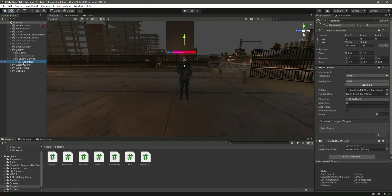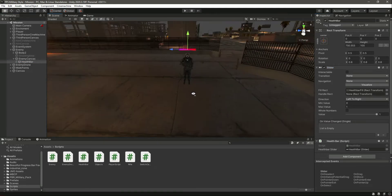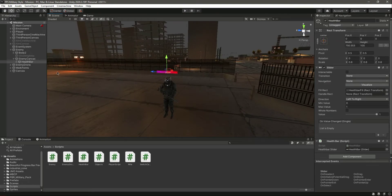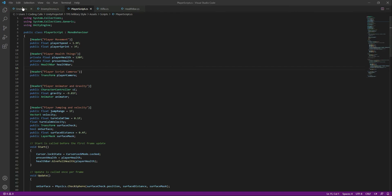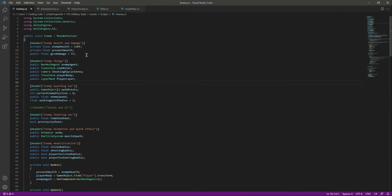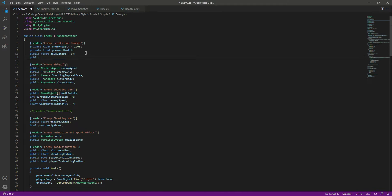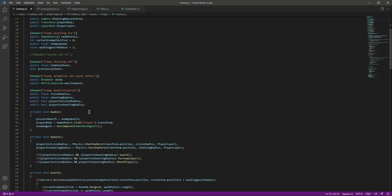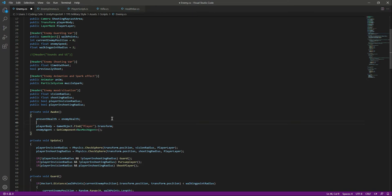Opening the helper, we can see it's already attached along with the slider, and the helper script is already set up. To make the helper work, we need to assign the player health and damage values — just as we did for the player. In the enemy script, under enemy health and damage, declare a public HealthBar variable named healthBar.